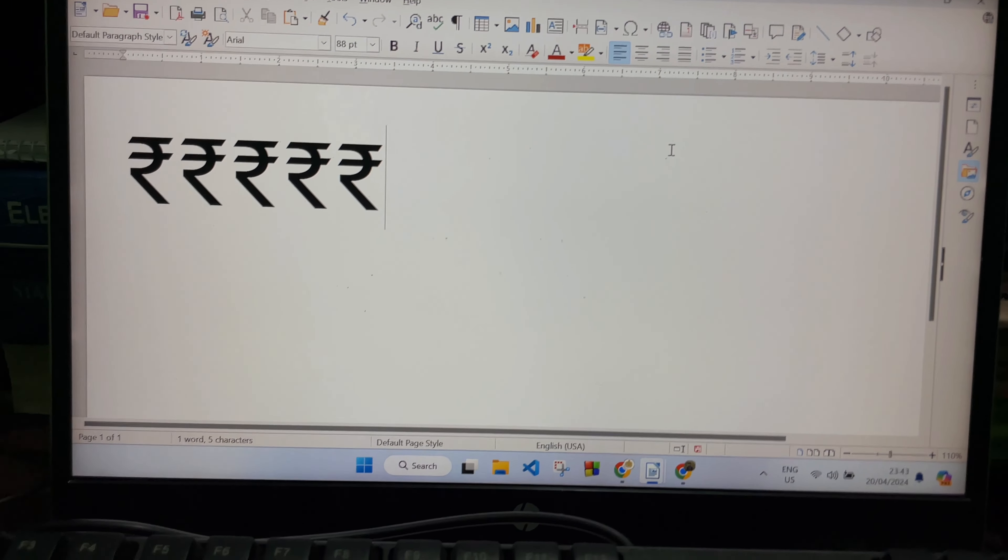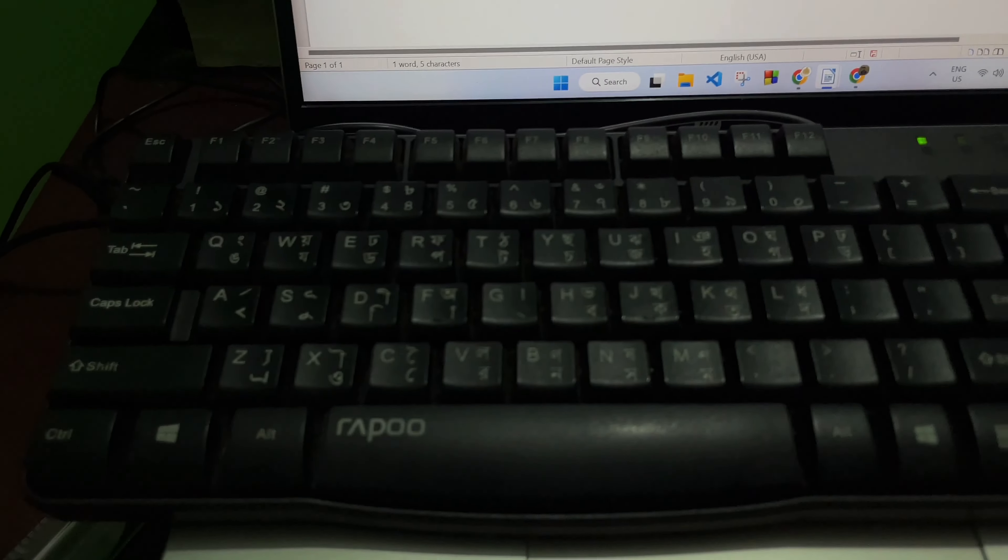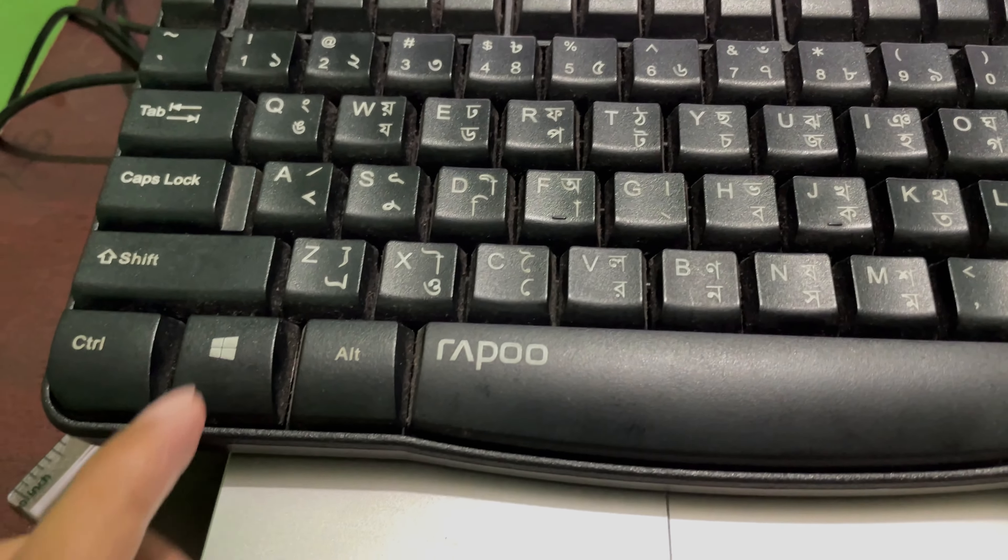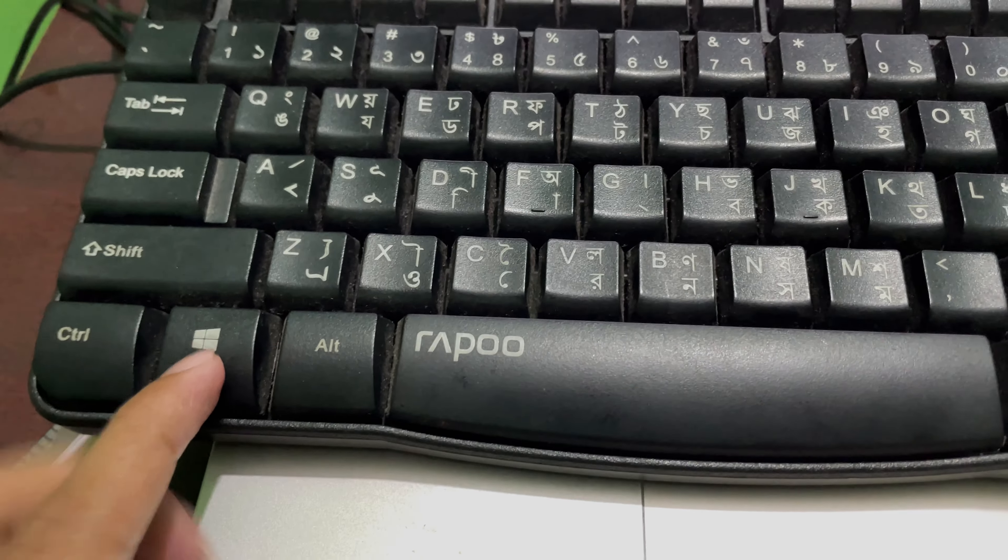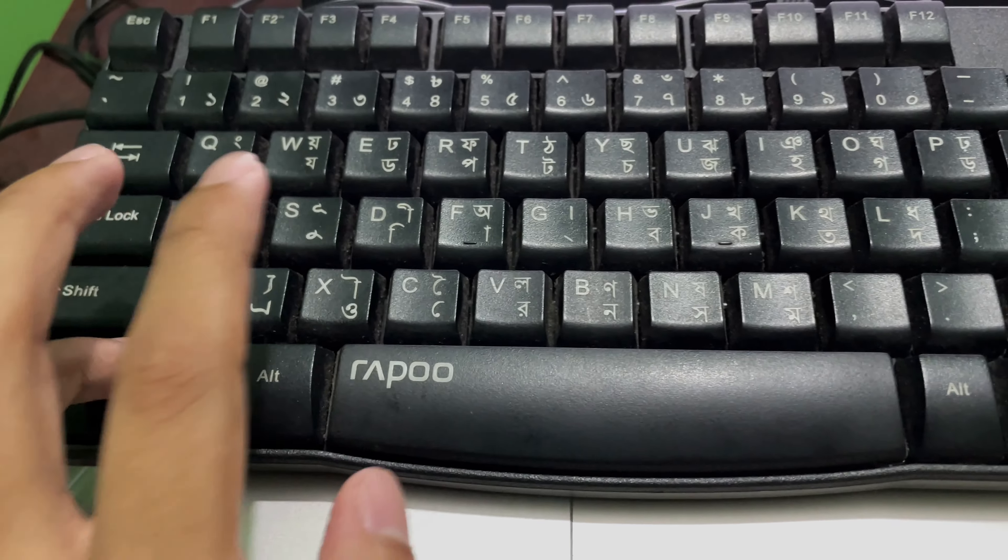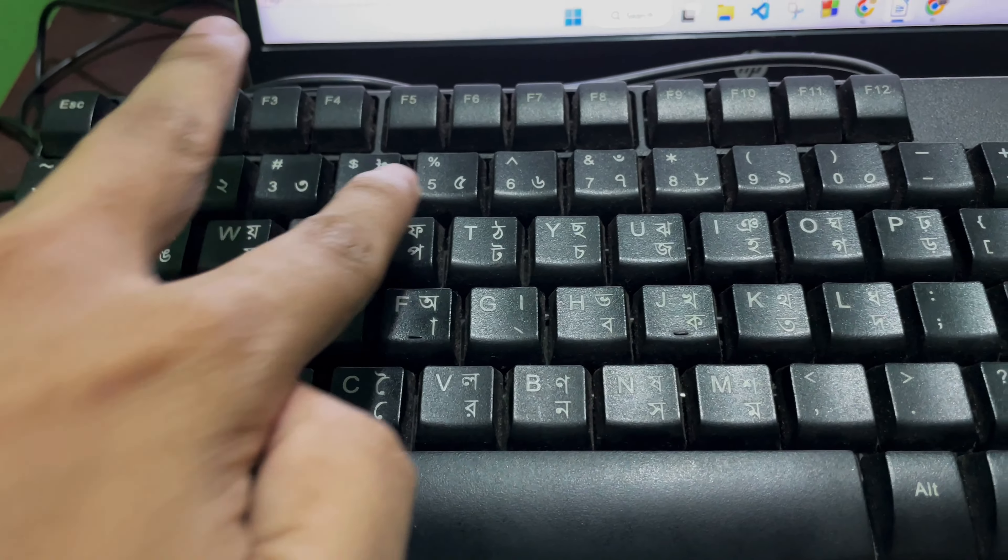All you have to do is look at your keyboard. You'll get this Windows button here, so you have to press this Windows button and at the same time press this R button over here.